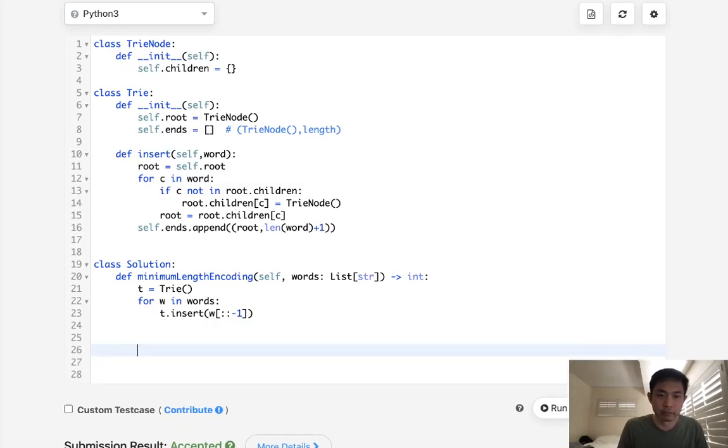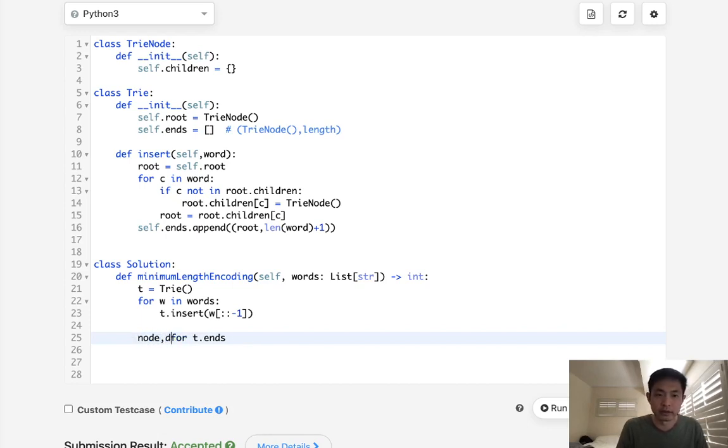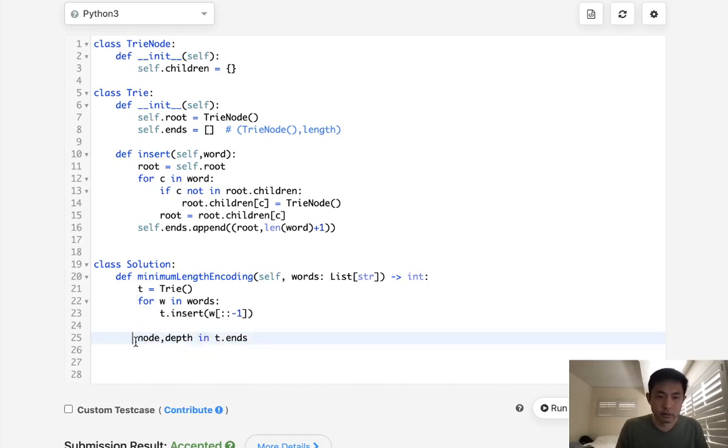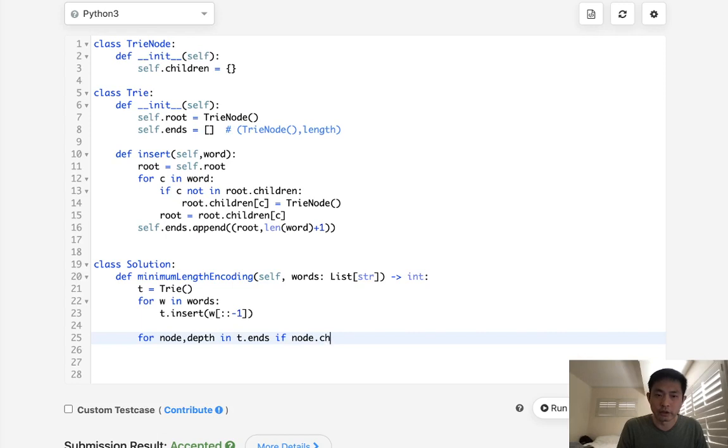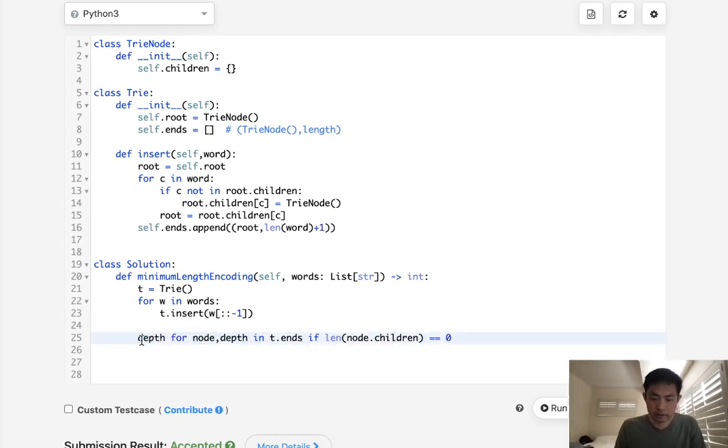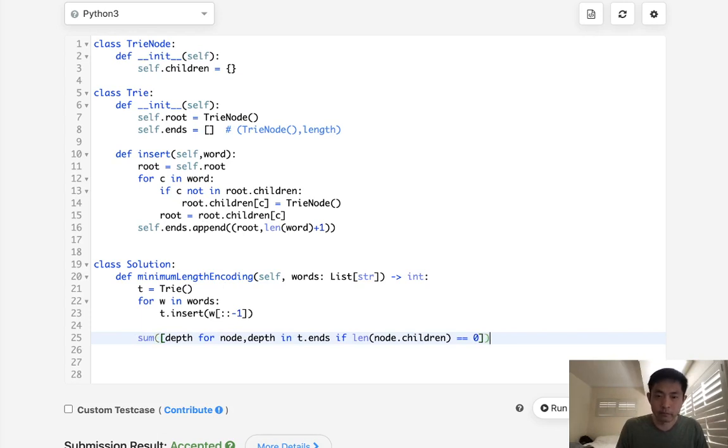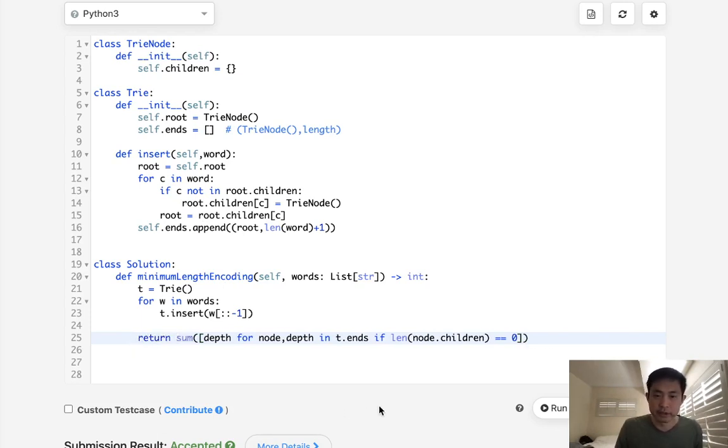We luckily store all the ends here. So what we'll do is say for tree.ends, we are going to take the node and the depth. And if the length of the node.children is equal to zero, that means it's the end of the word. So then we'll take the depth. And now we have all the lengths of all the words that don't have children. And we'll just sum that up. And let's return that. So let's see if this works. Looks like that works. Let's go ahead and submit.